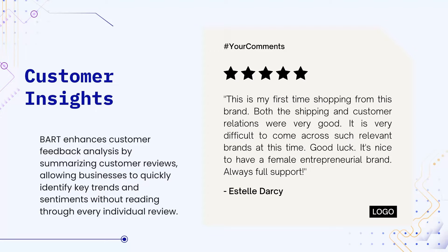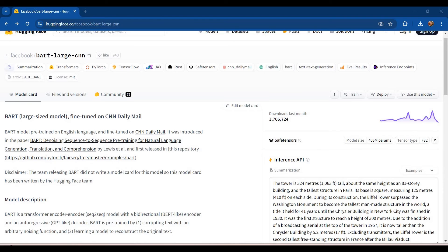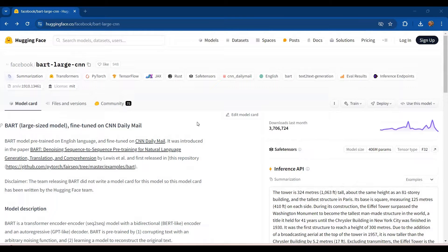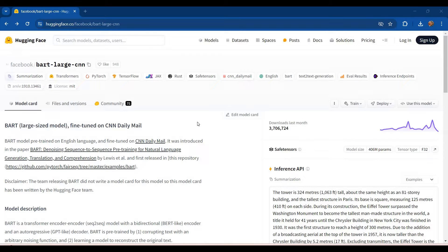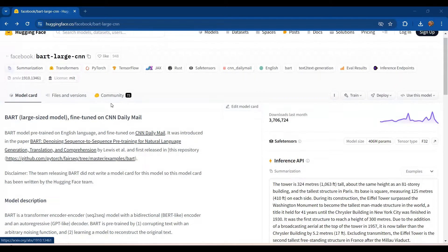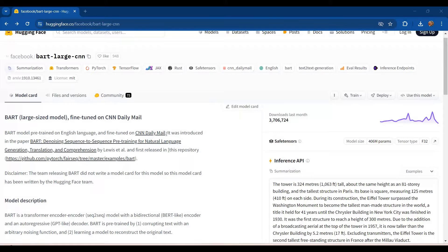Now we will check the specifications for this open source model on the Hugging Face website. So this is the page on the Hugging Face website which has an introduction to this open source model. To be specific, the name of the model is BART large CNN and it has been named so because it has been fine-tuned on CNN Daily Mail dataset.